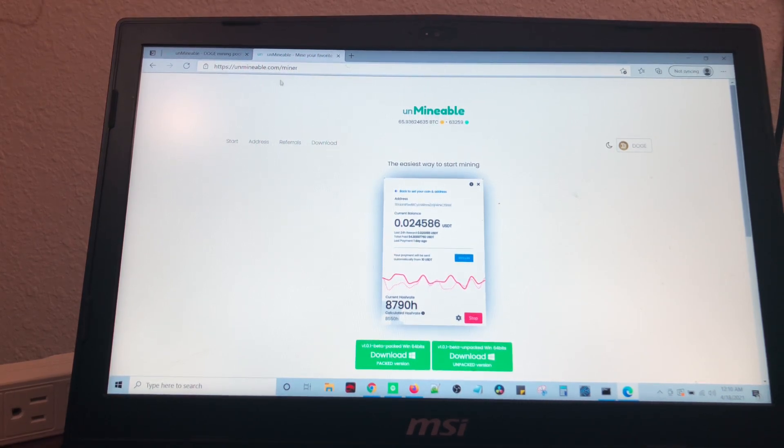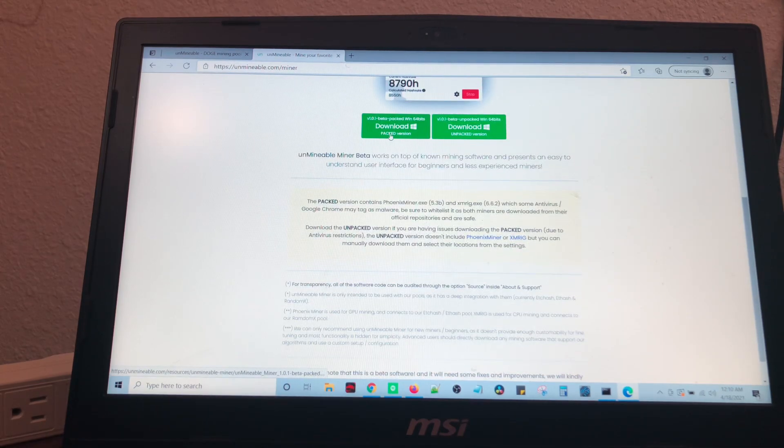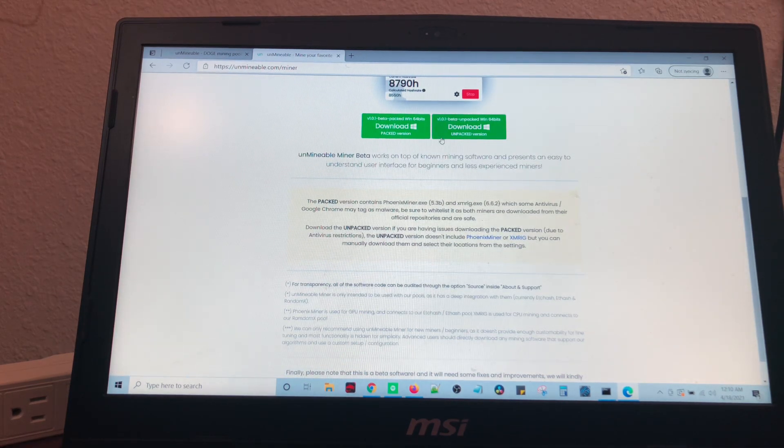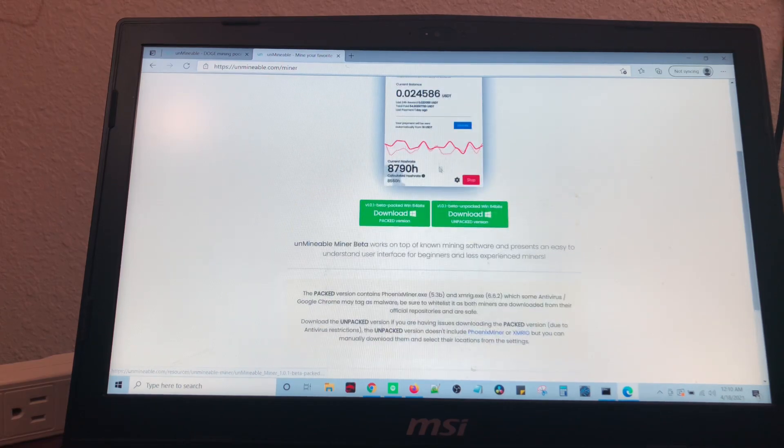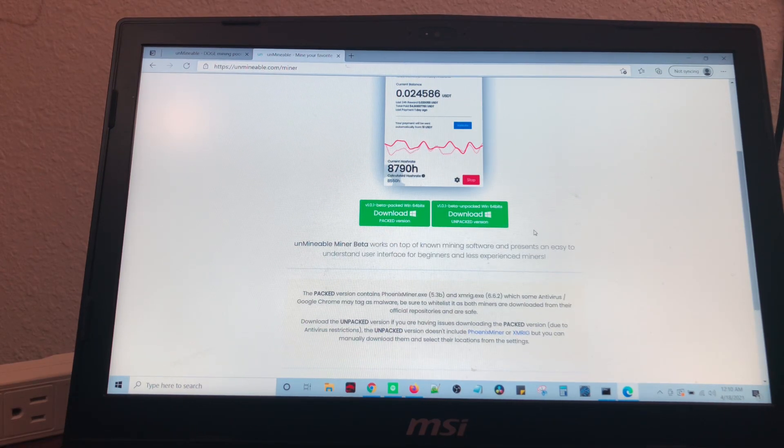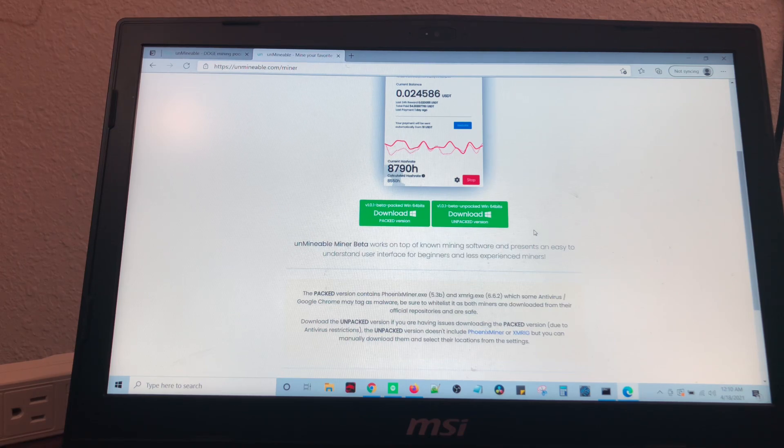First thing, go to unminable.com forward slash miner. You're going to download the packed version or the unpacked version for Windows. Now, if you're running Apple or Linux, you will have to do a few little loopholes.